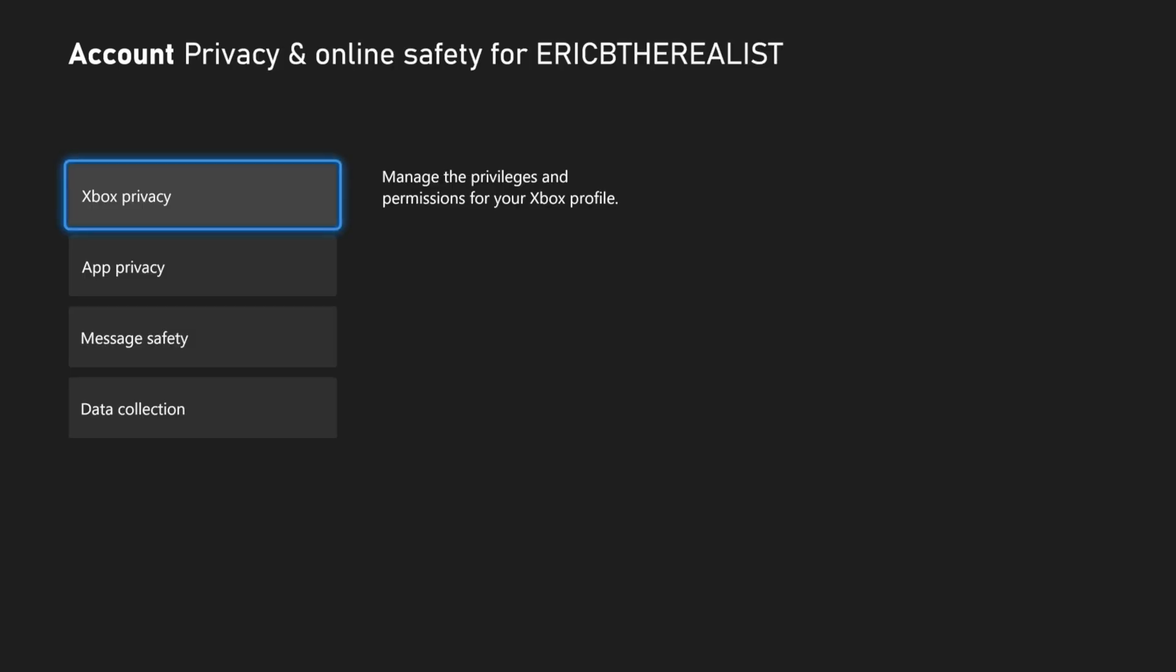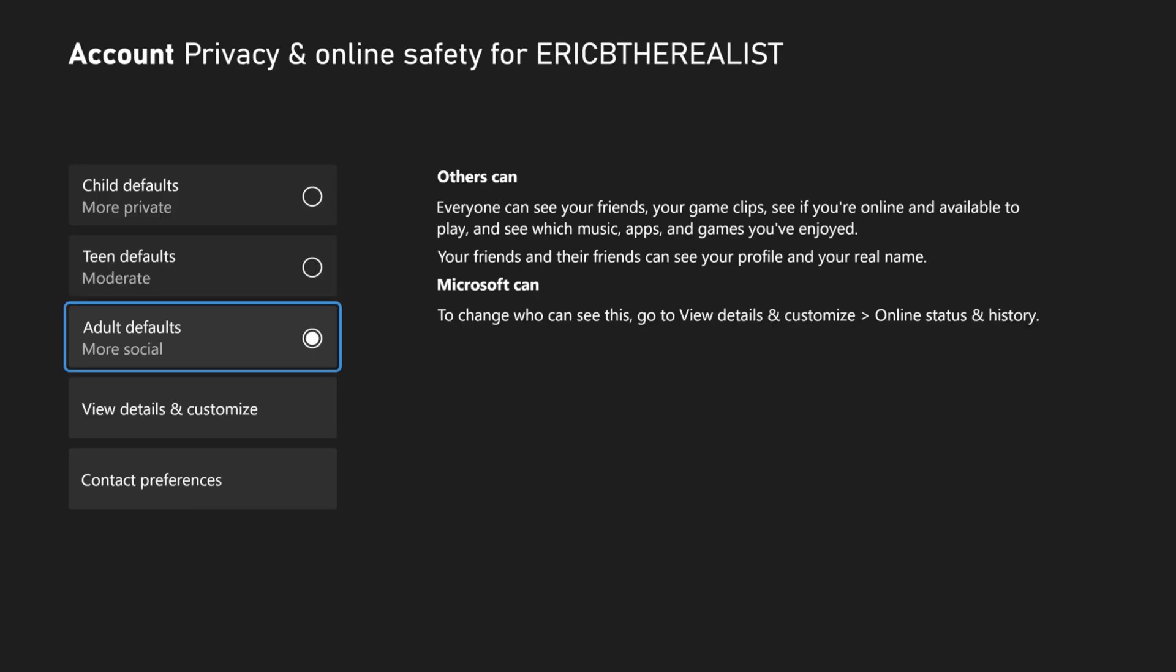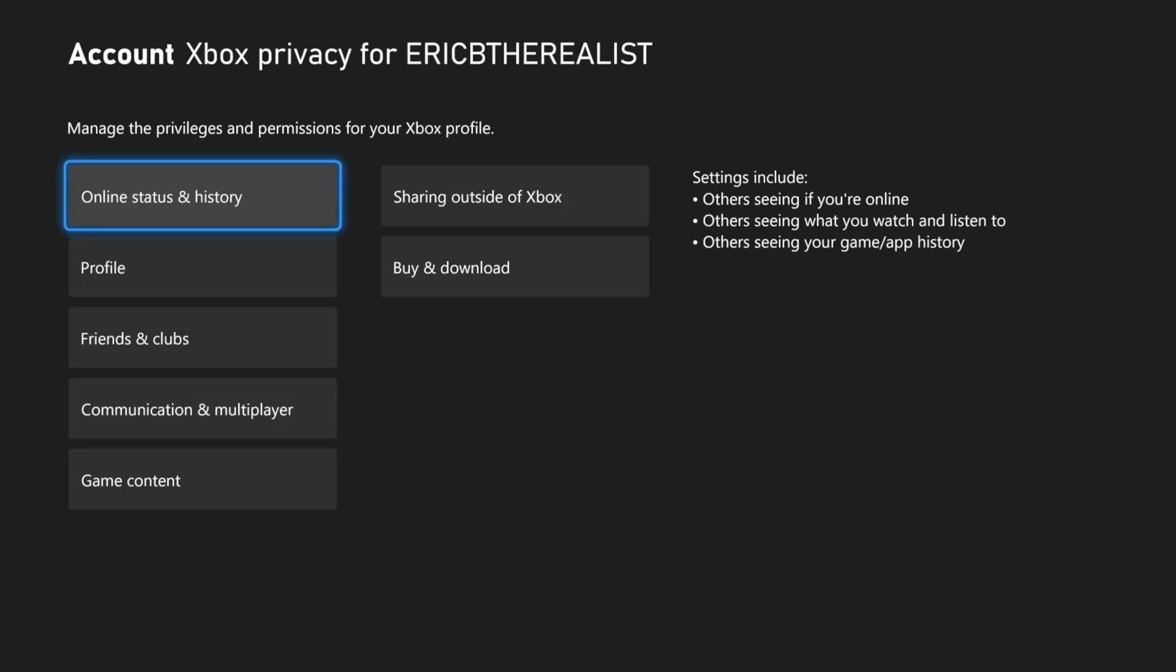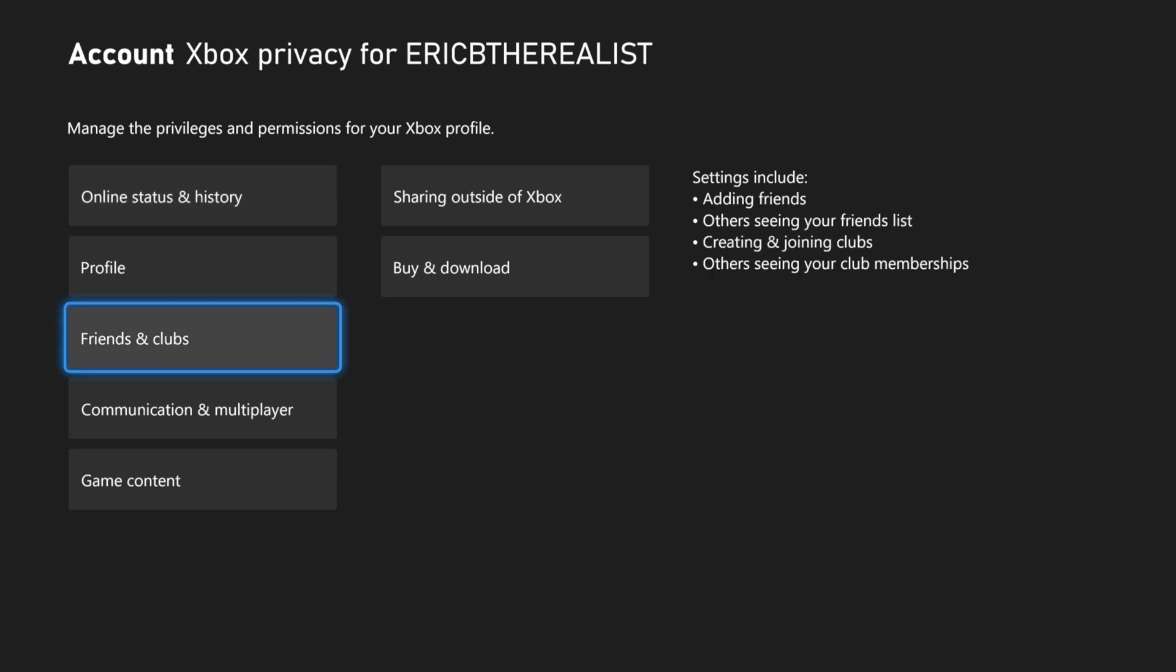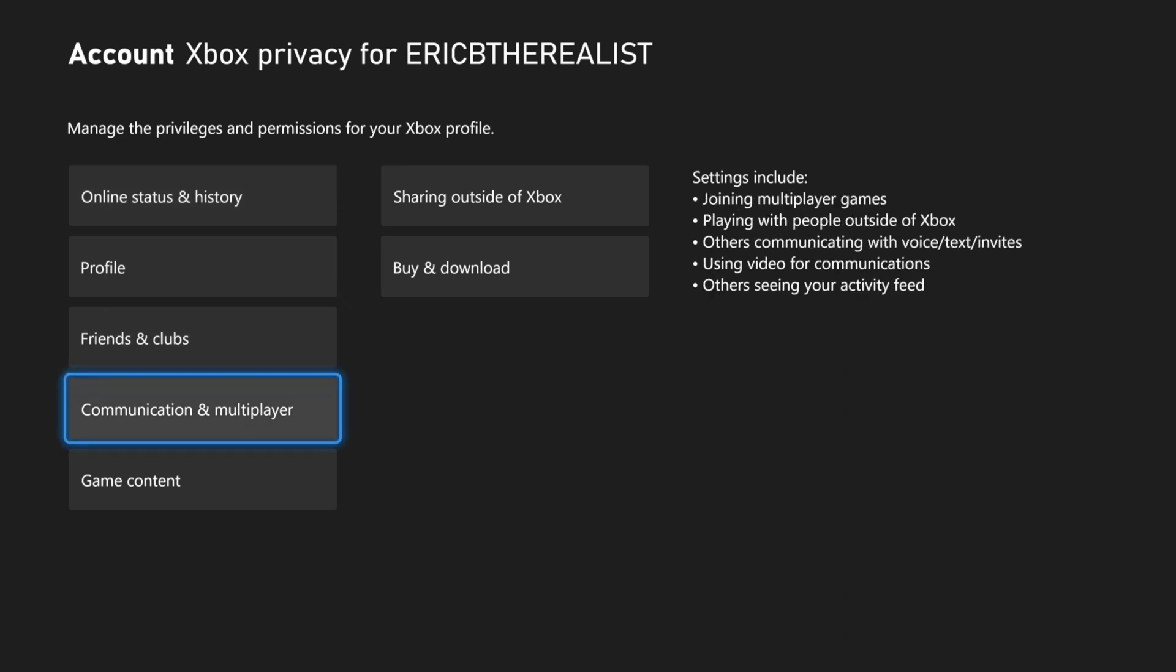Once you're in there, you want to go to Xbox Privacy. From Xbox Privacy, you want to go down to View Details and Customize. Once you're in there, you want to go down to Communications and Multiplayer.